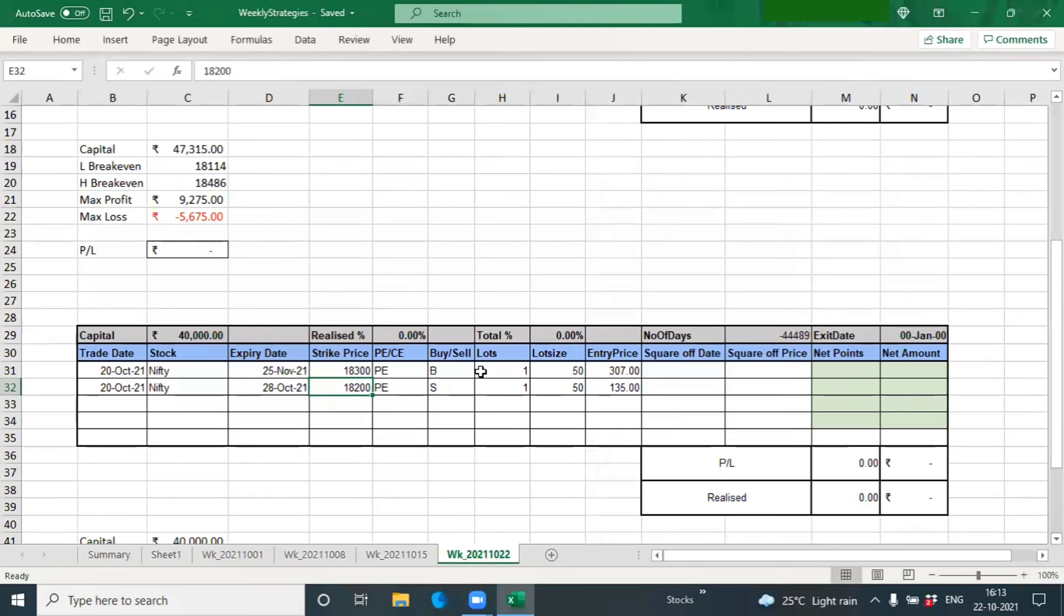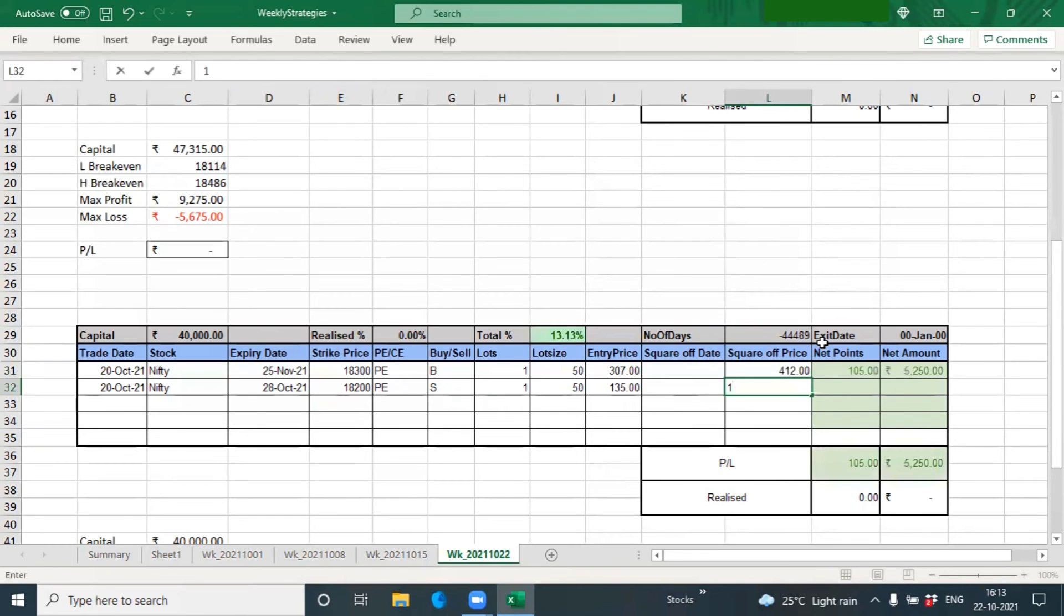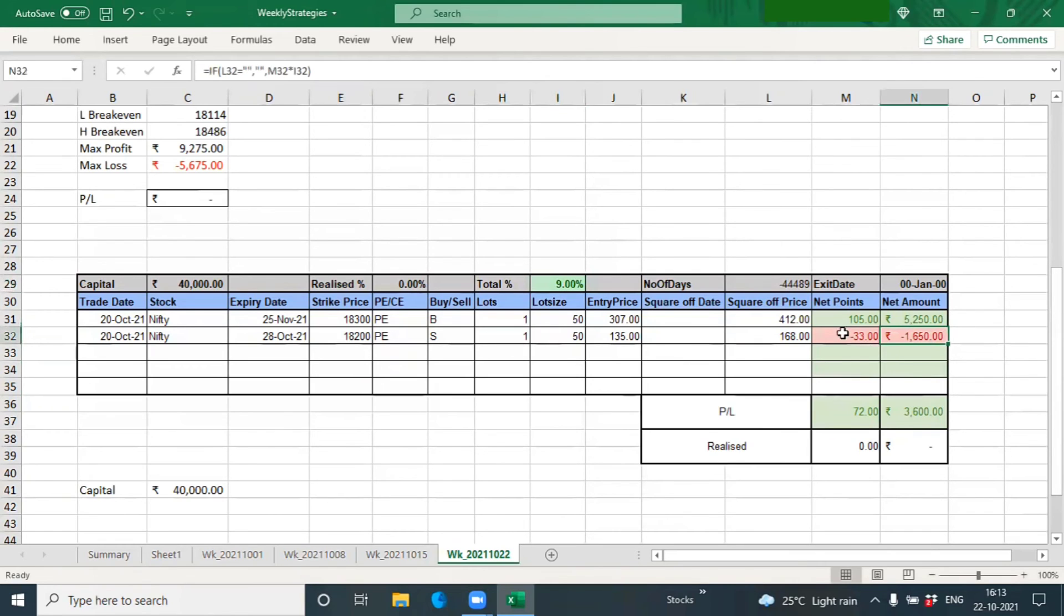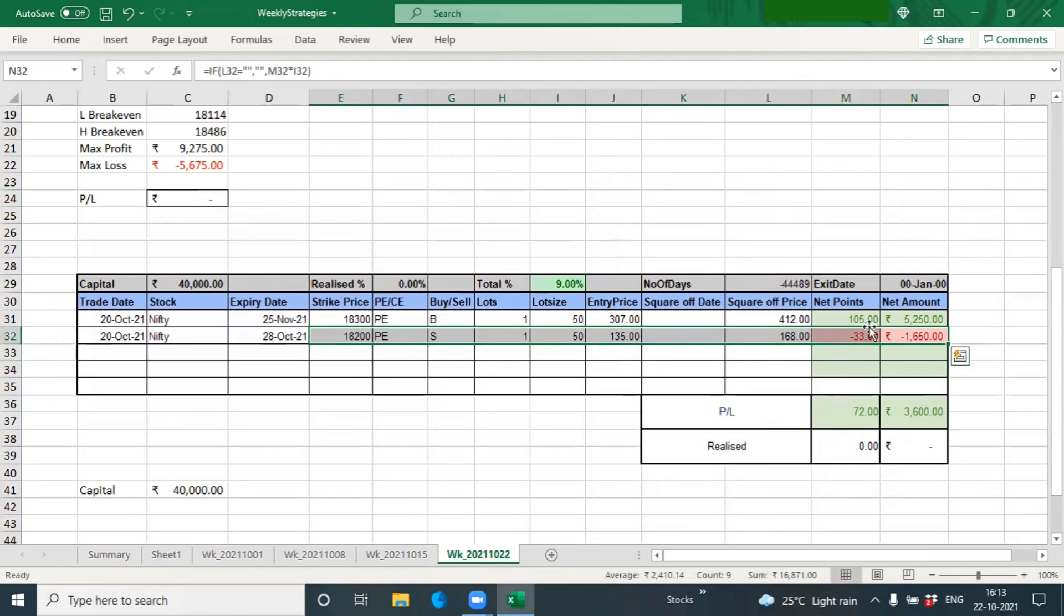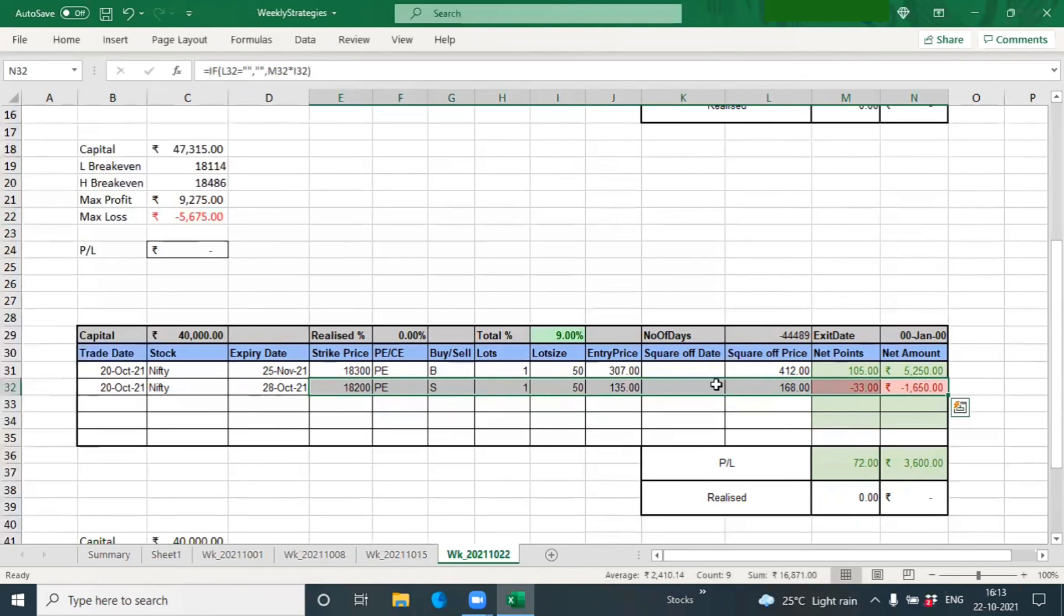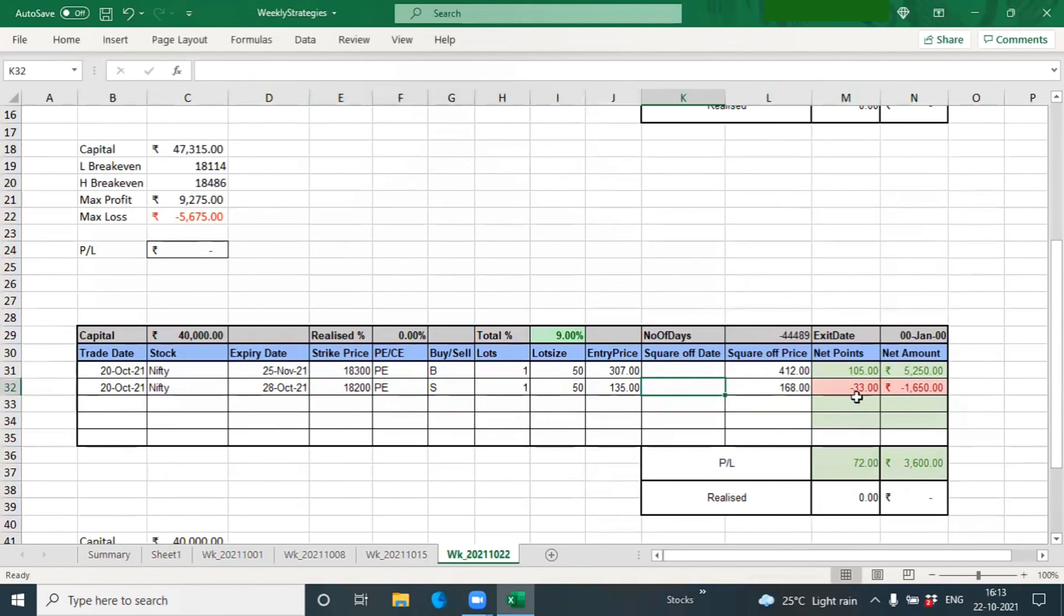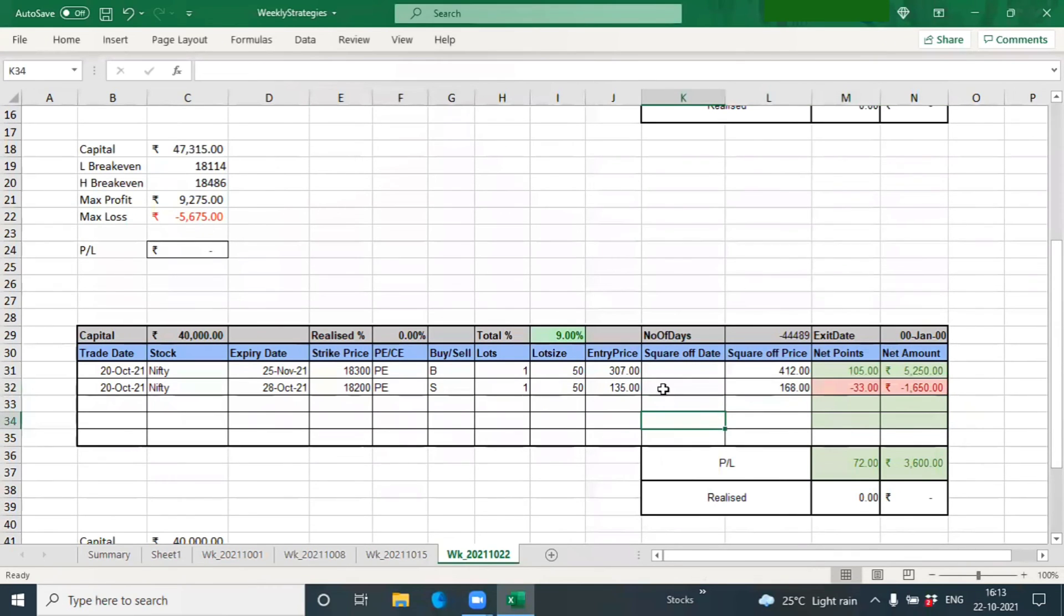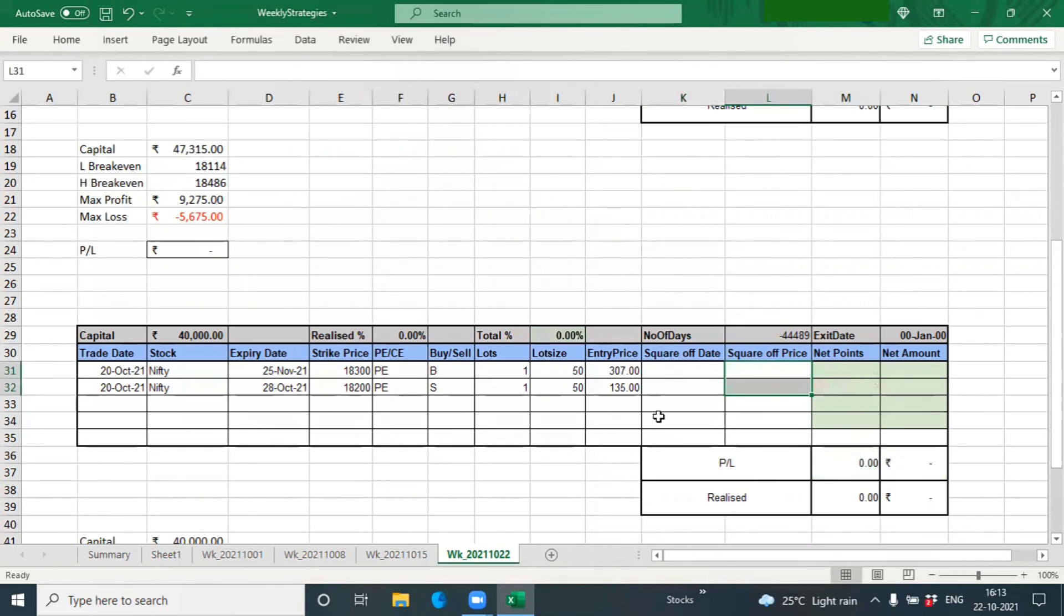Usually expecting a profit of around 5,000 rupees per lot in these kind of trades. Let's see how the trade goes. As of today, this one is trading at 412 and this one is at 168, so roughly making about 3,600 rupees which is actually 9%, which is good. But I will leave it till expiry because so long as this is in negative, the trade is in our favor. Unless this becomes positive, let's see how this trade pans out. We have another four days to expiry.